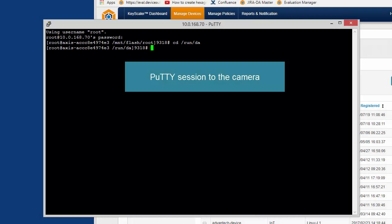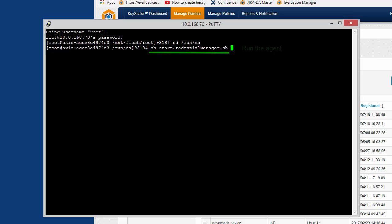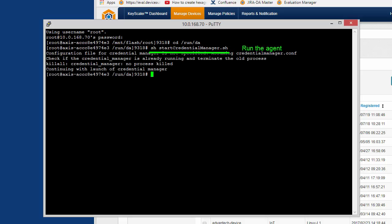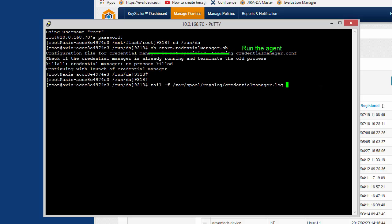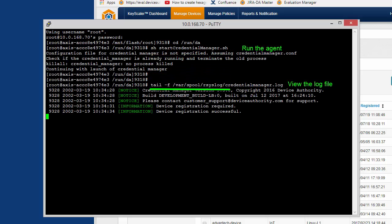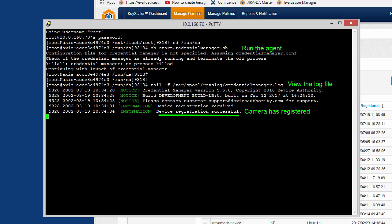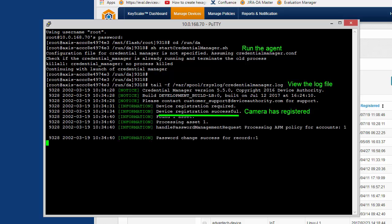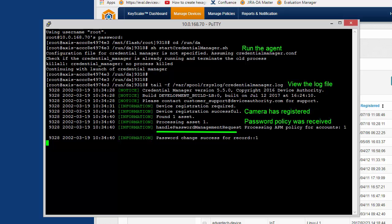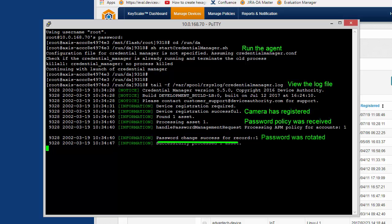I've opened a session to my camera and run the agent. Viewing the log file, you see the camera registered and received a password policy, and successfully rotated the account password.